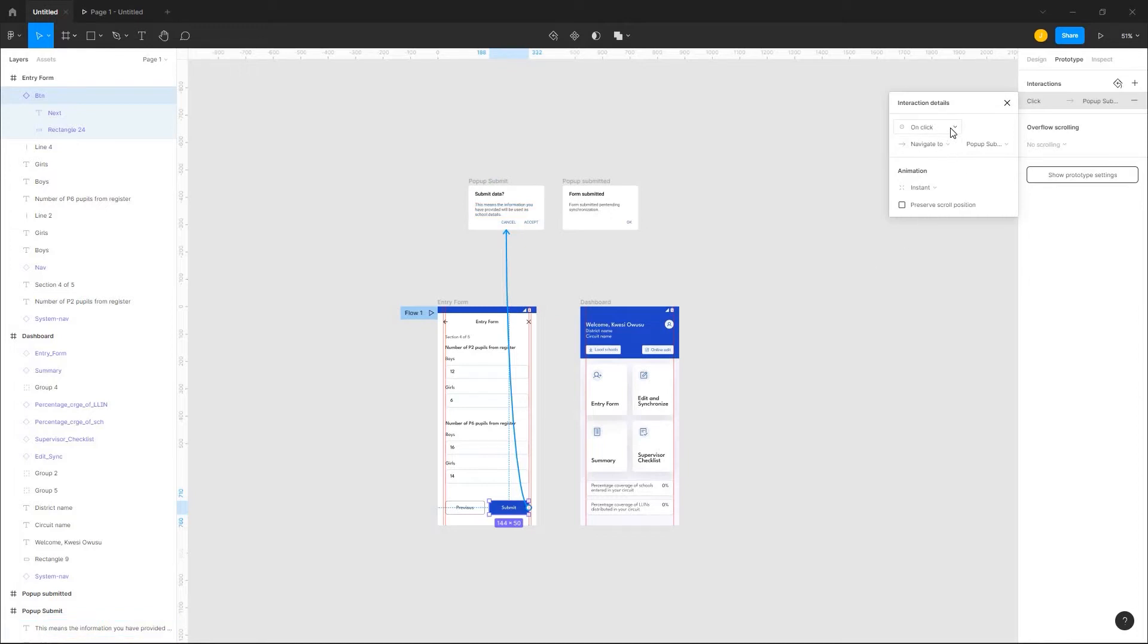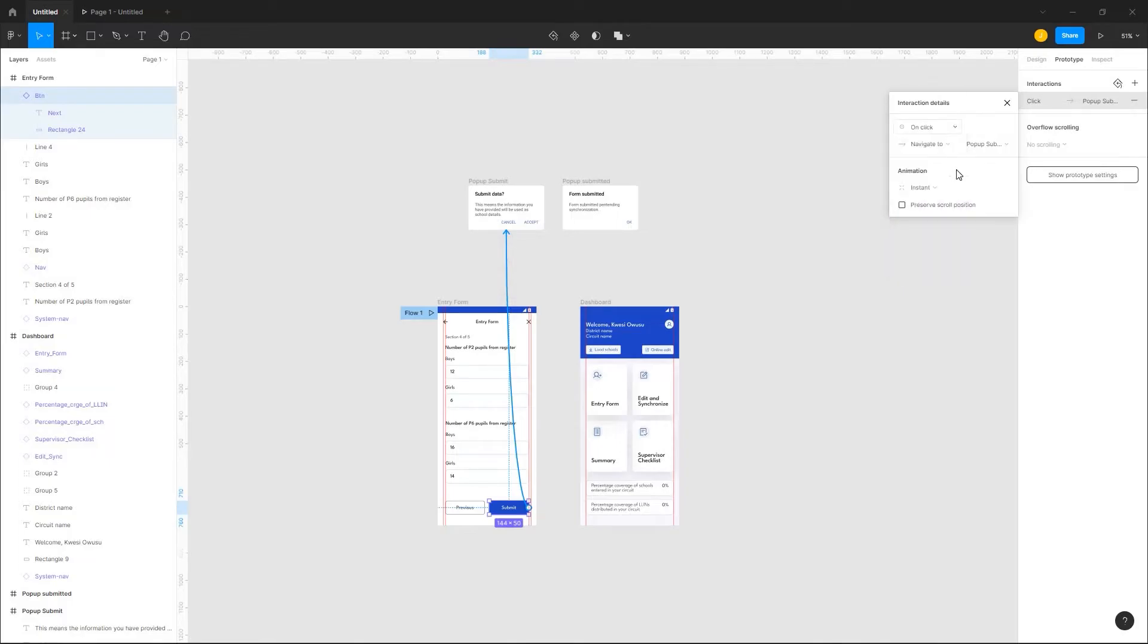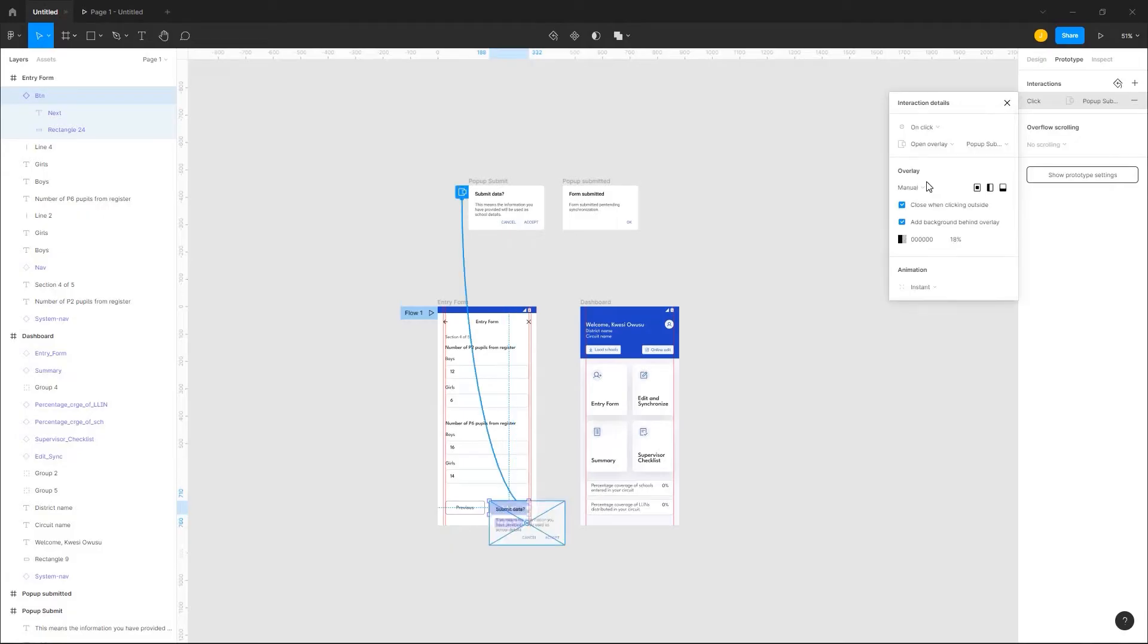The interaction details will pop up and you'll see a list of triggers. You can choose any, but for this design I will select on click. Next I'll select a trigger action. Since I want an overlay, I'll select open overlay.